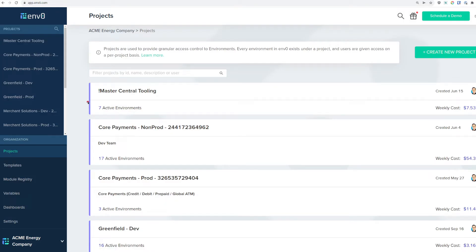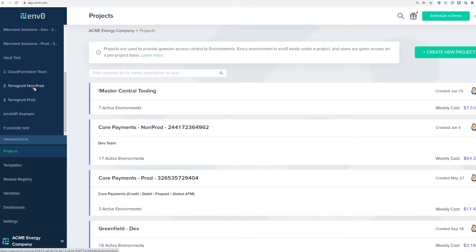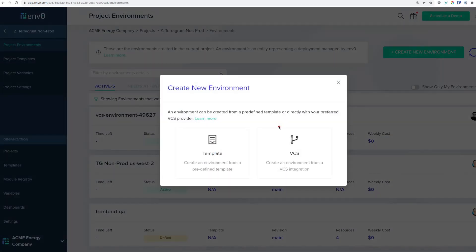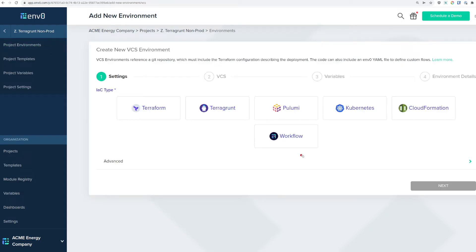Here we are in the EnvZero dashboard. We're going to go into our Terragrunt non-production project and create a new environment. There are two ways to deploy a new environment in EnvZero. The first is by using a predefined template, but in this case, we're going to do a one-off or ad hoc environment from a VCS integration.